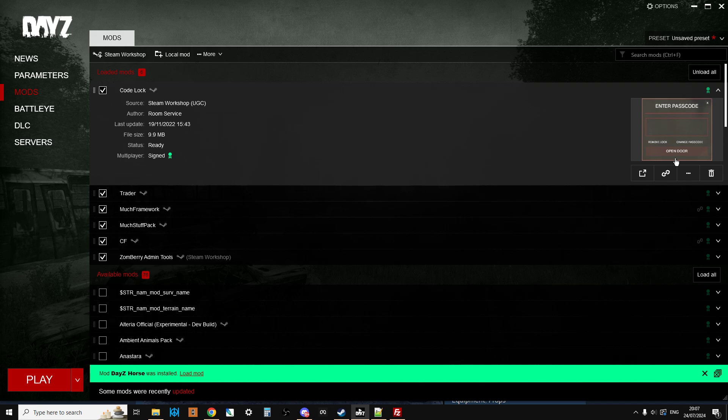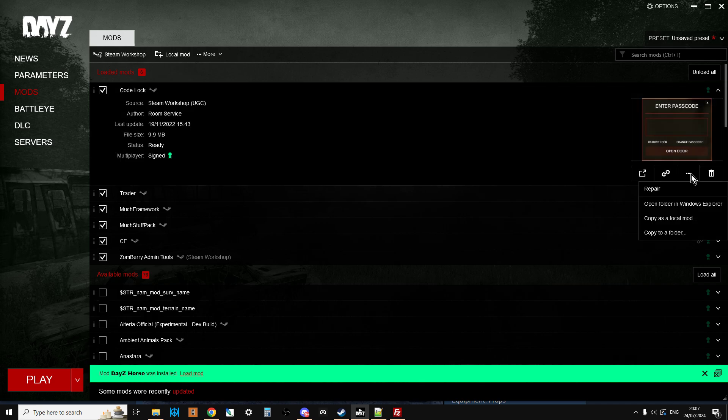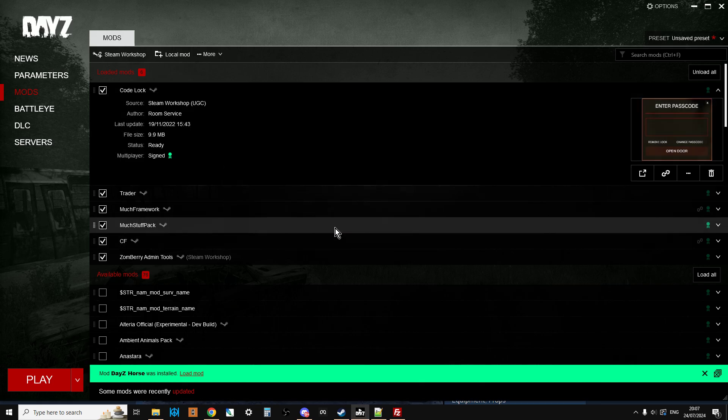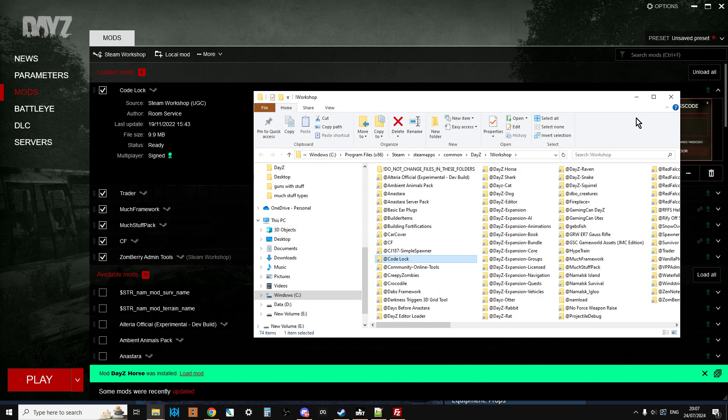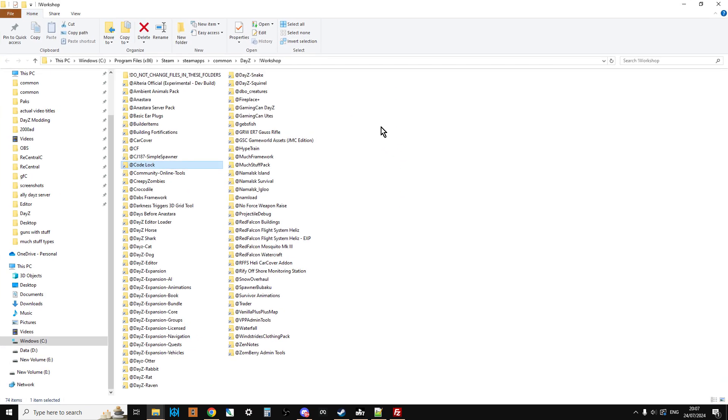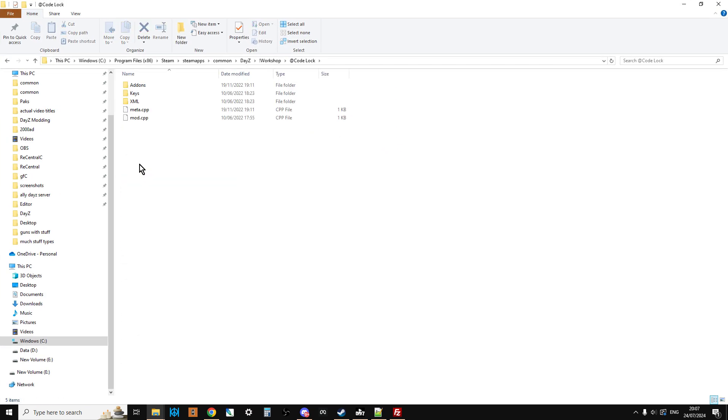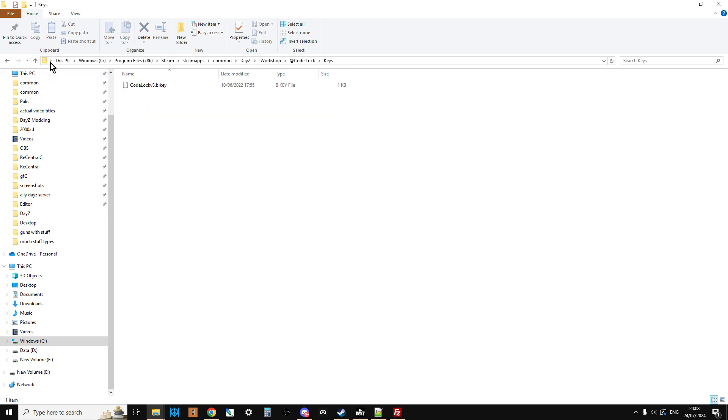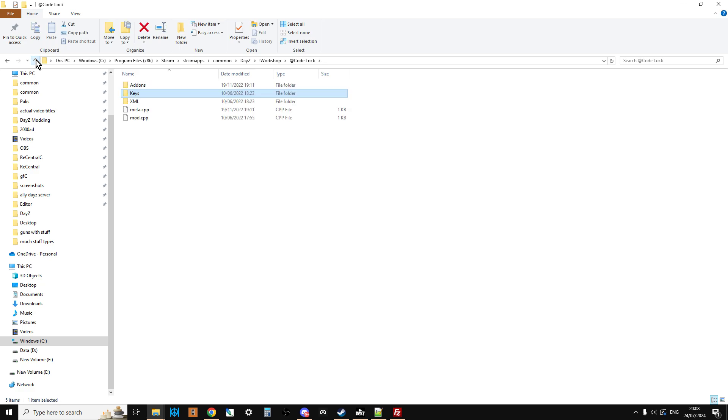If you click on the down arrow, click on the three arrows, click on open folder in Windows Explorer, this will then take us to our workshop folder and there's Code Lock. Let's go inside and see what we get. We get the normal thing which is the add-ons with the PBOs in, we get the key which you'd imagine we need to add to our server as well, and then we get the XML.